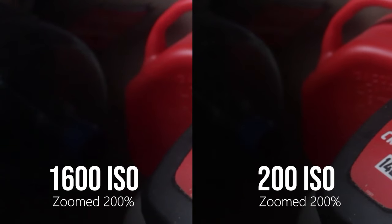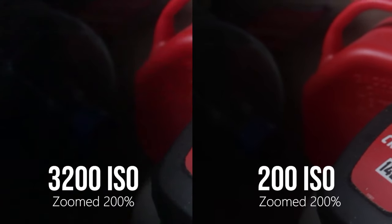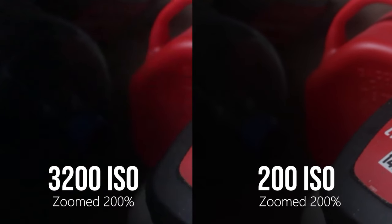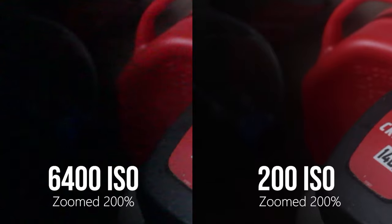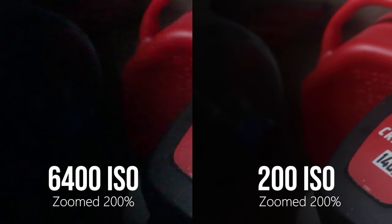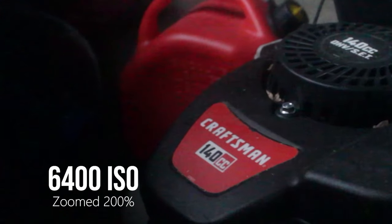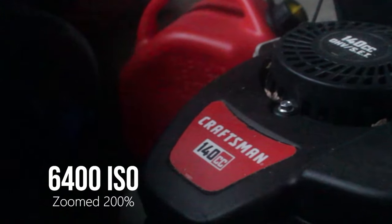I'd say 1600 is okay, 3200 is starting to push it, and 6400 I'd only use that in emergency low light situations, because as you can see, the image has really fallen apart.